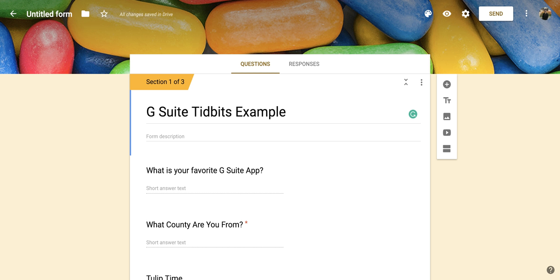Hi everyone, today we're going to be talking about how to collect emails from the people that respond to your Google Form.